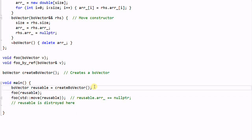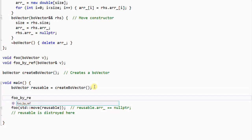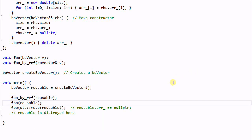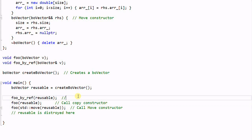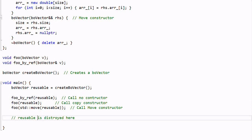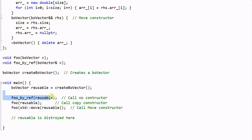There is one last thing to note about this example. Suppose we also have a call foo(reusable) by reference. We now have three function calls: the first calls the copy constructor, the second calls the move constructor, and the third calls no constructor at all. In terms of efficiency, the by-reference call is most efficient, the move constructor call is almost as efficient, and the copy constructor call is the most expensive.